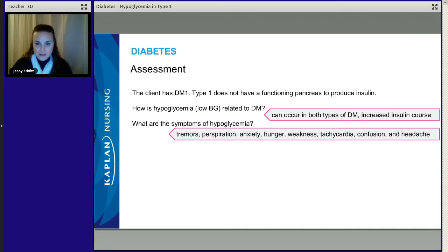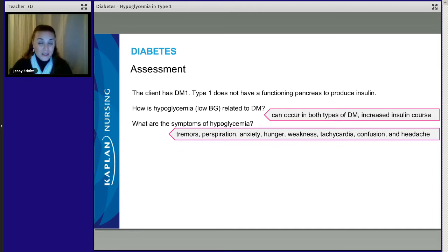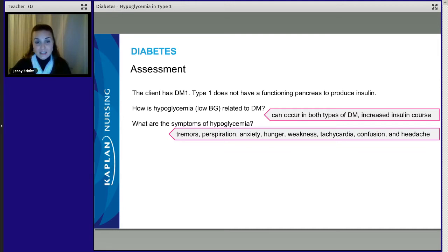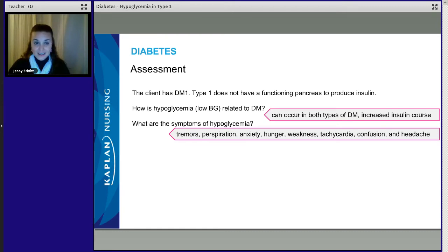What symptoms can we expect to see? We would expect the patient to have tremors. We would expect them to be perspiring — they might have cool, clammy skin. We can expect anxiety because they don't have enough energy reserves, so they'll be anxious. We can expect them to be hungry, as the body triggers a need for more energy. They're going to be weak because their energy is low. They'll also have tachycardia, confusion, and a headache.